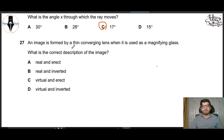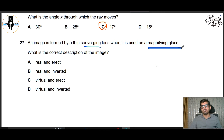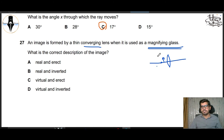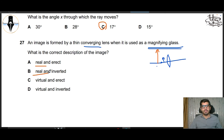Question 27: An image is formed by a thin converging lens when used as a magnifying glass. What is the correct description of the image? When using a converging lens as a magnifying glass, the object is inside the focal length. The image formed is virtual and erect — real image options are not correct. So C part is correct: virtual and erect.